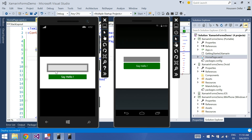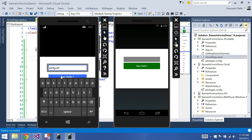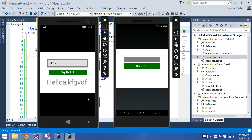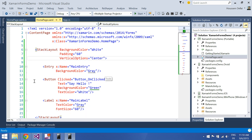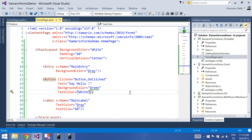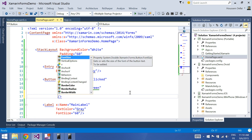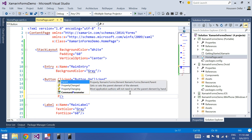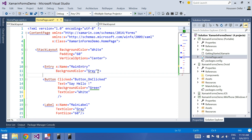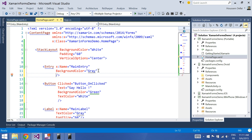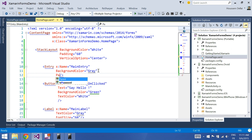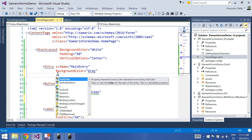The elements are now in the center of the page. Now I want to increase the spacing between the button and the text block. I go to the button and try to apply a margin — there is no margin in the button and also no padding property. Let me check the entry — there is no margin and no padding there either.